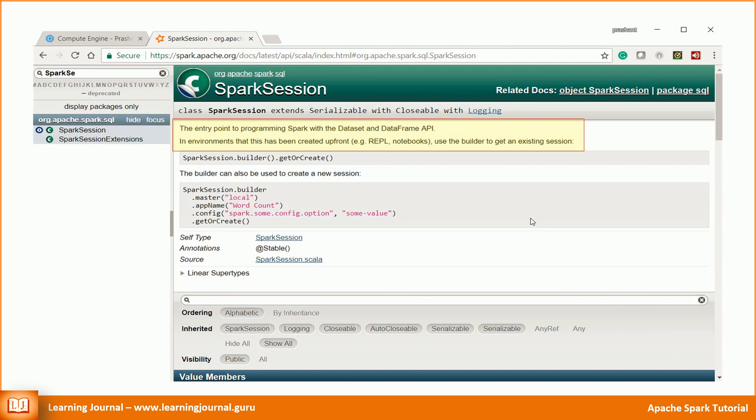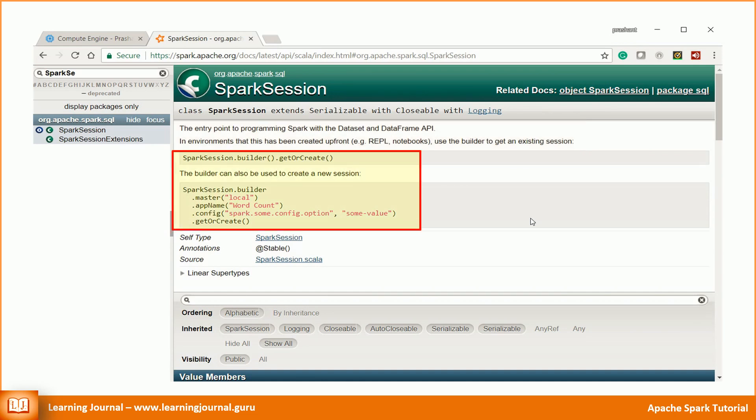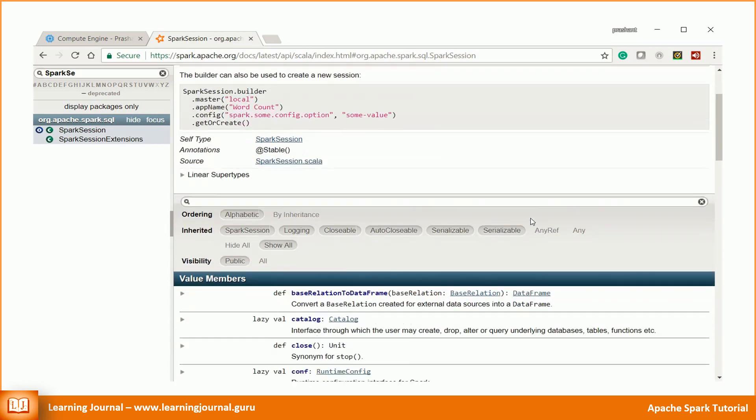We'll be using an interactive client, so we already have a Spark session available to us. Spark shell creates a Spark session up front for us. However, I will come back to Spark Session Builder when we build and compile our first Spark application.